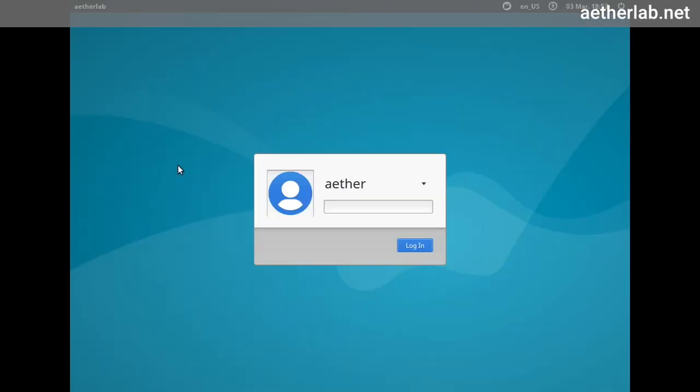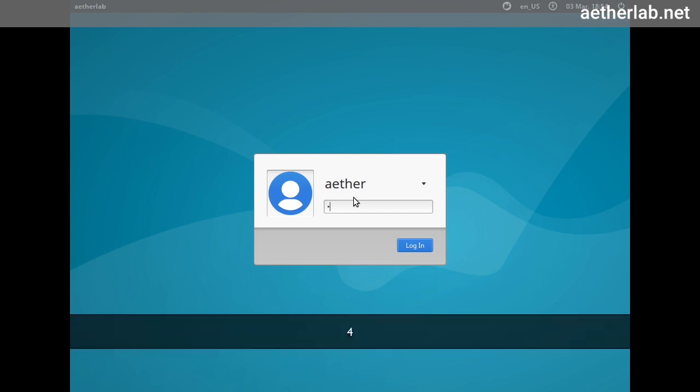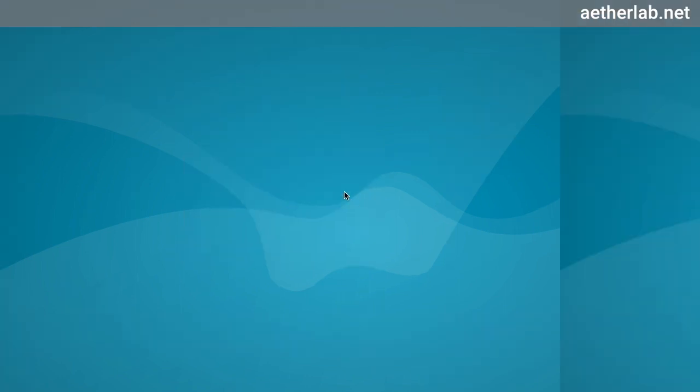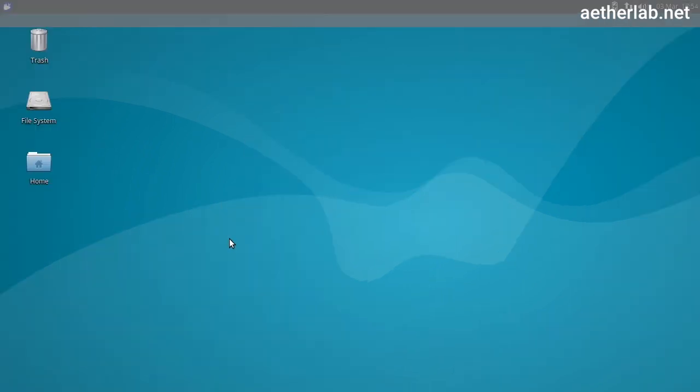This is an Xubuntu virtual machine. It runs the XFCE desktop environment. I chose that only because it's more lightweight than the normal Ubuntu desktop environment. To log in, the user is ether and the password is for ether.